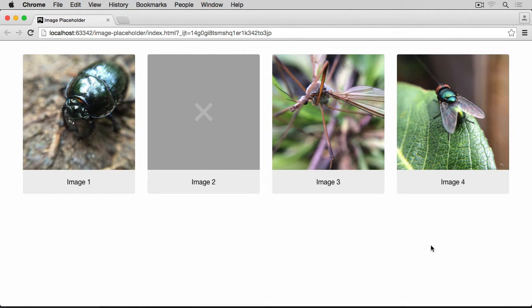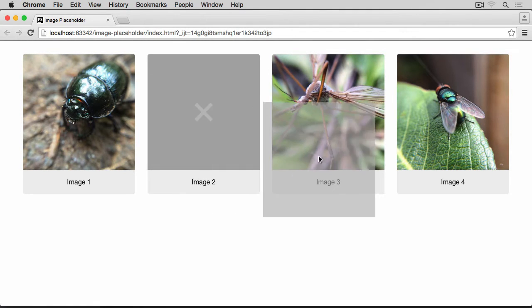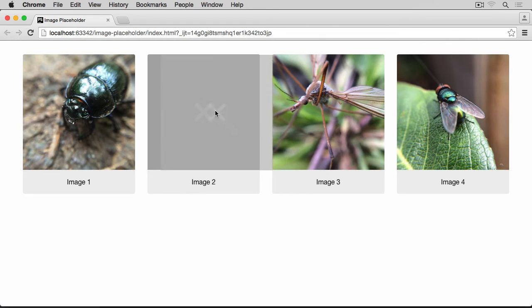In today's video we are going to have a look at how we can create a placeholder image. Imagine you have a list of records, each of which contains a reference to an image, but for some reason one of them may not have an image, or the image has been removed by mistake. The second image here displays this placeholder image — you can see it as I drag across. We have three other records which have images and this one does not.